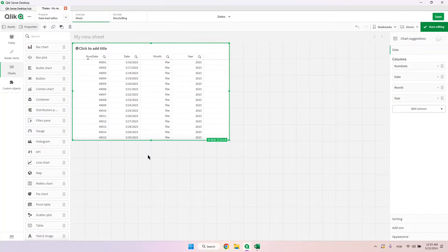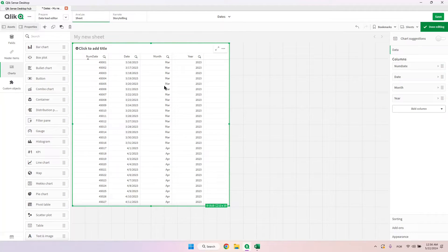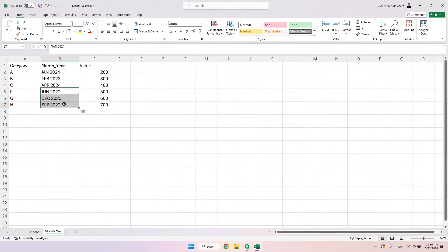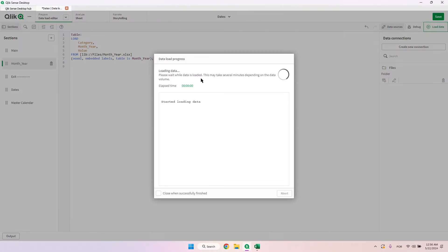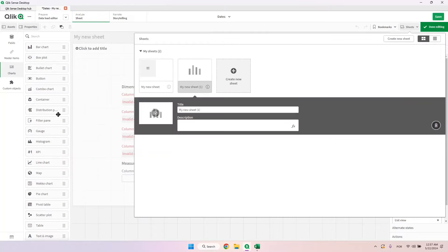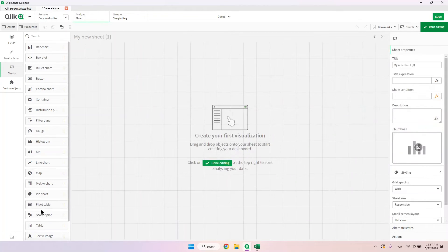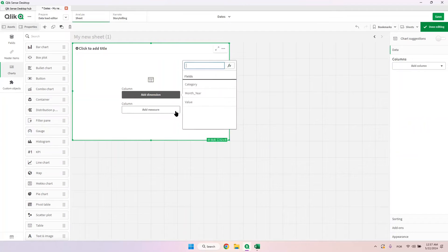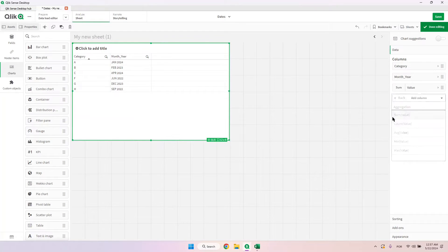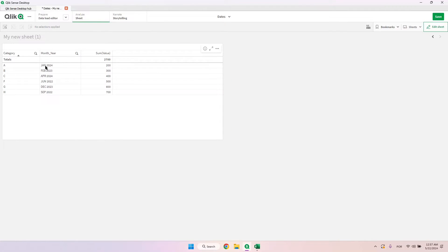Sometimes we want to do the opposite, which is to convert something we have in a table into a date. I have here one example showing how to convert a text value like this into a date. If I load this and look at it in a table format, we can see that this is just text.